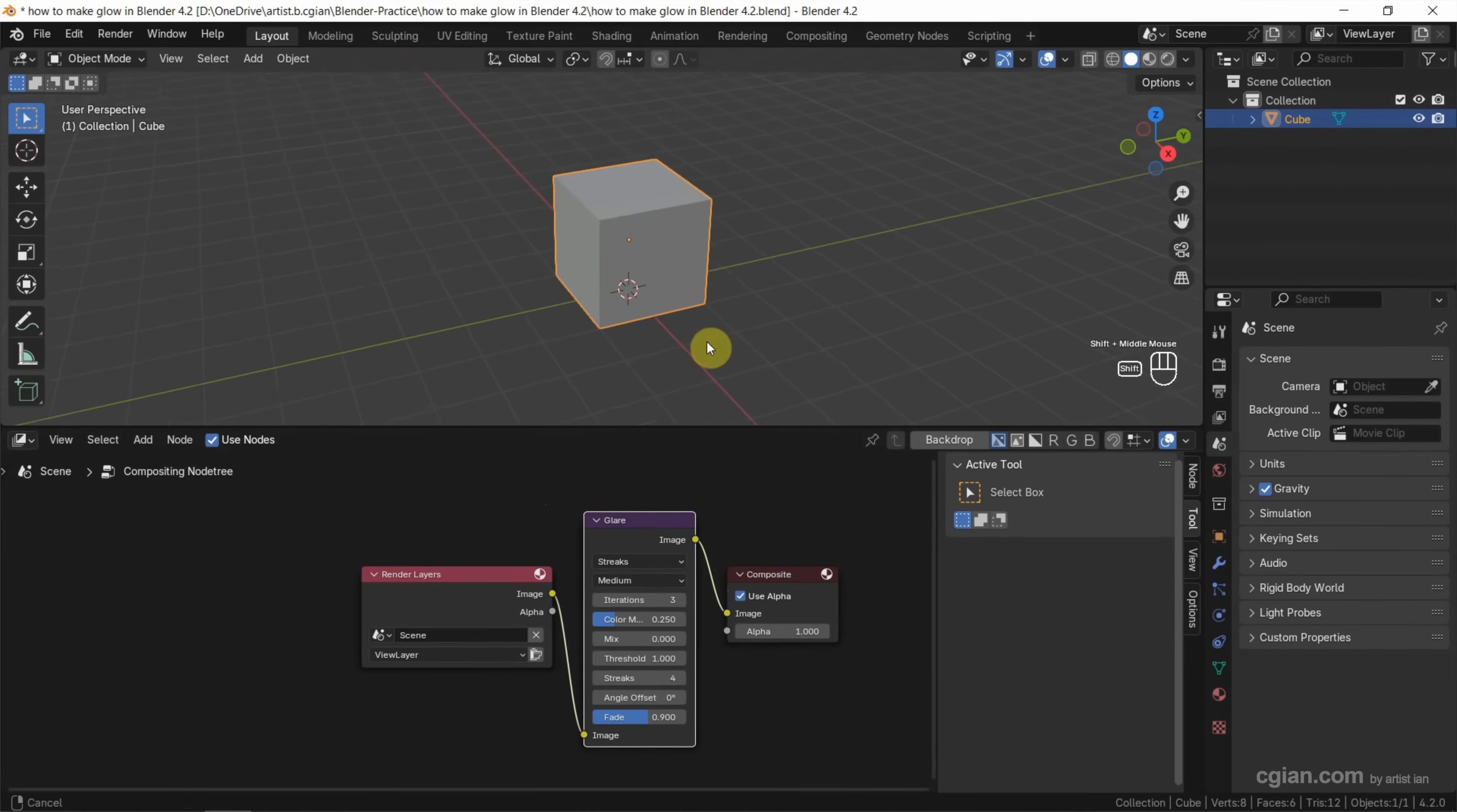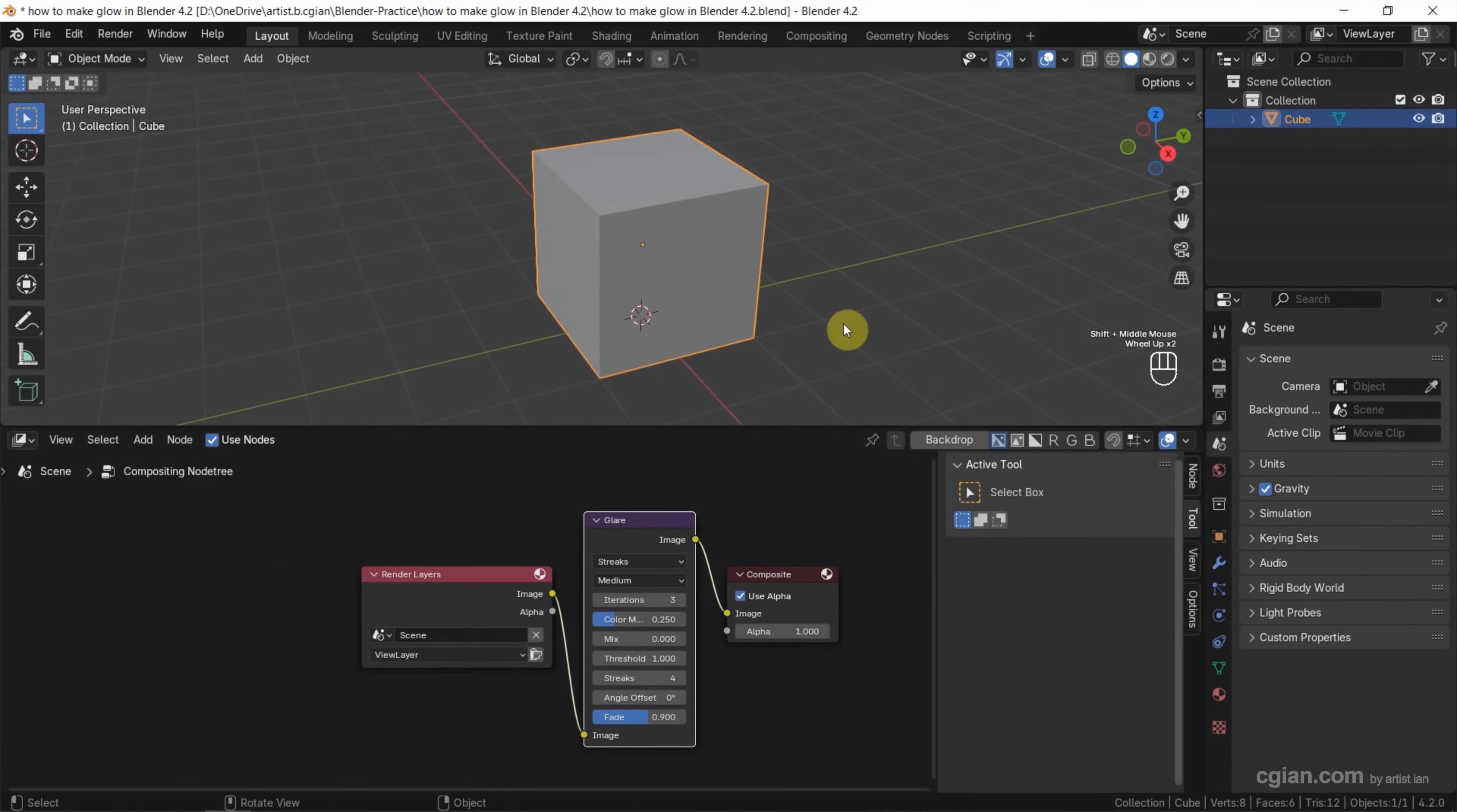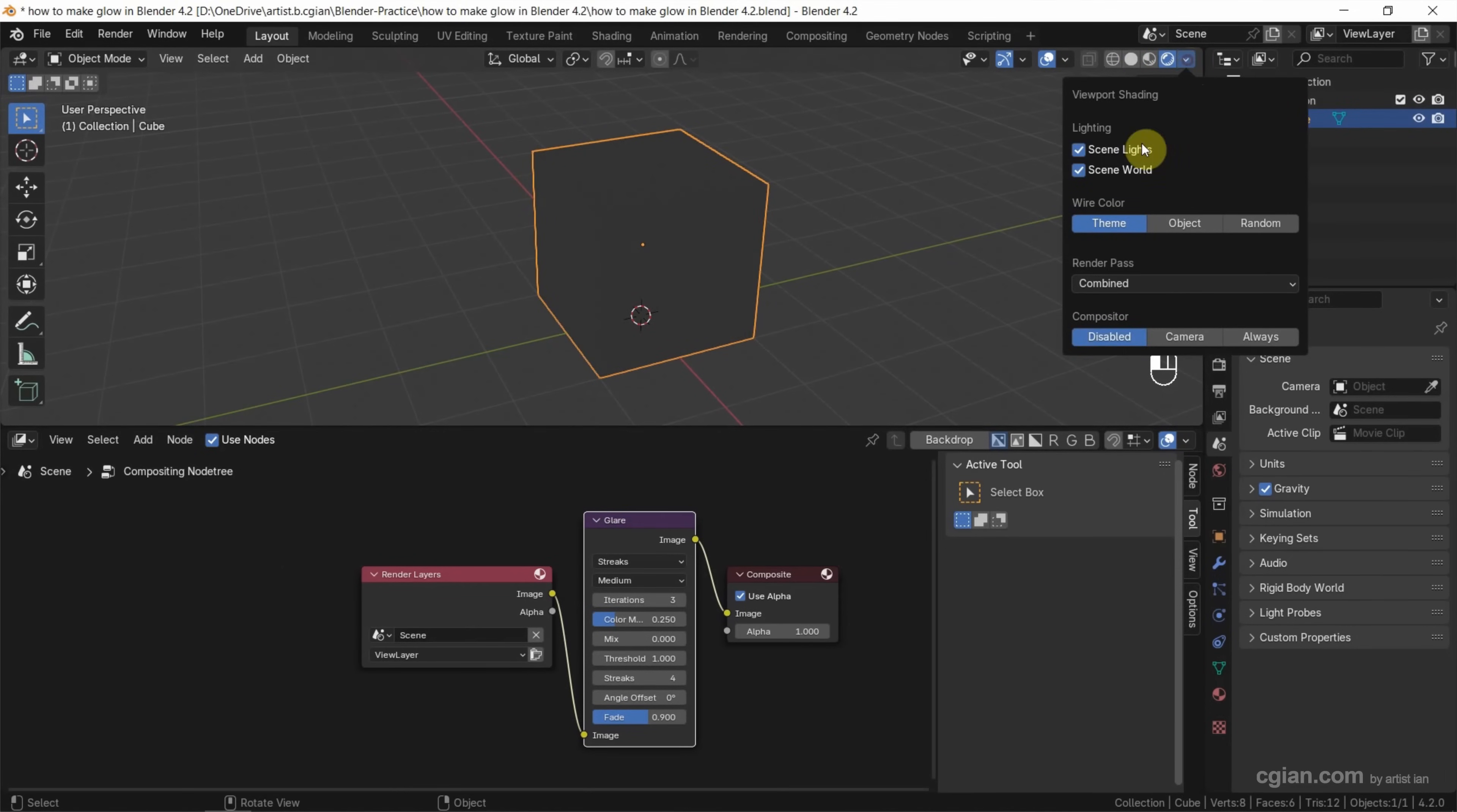Next, I close up to view the cube and switch to render preview. Make sure that we use 'always' in compositor.